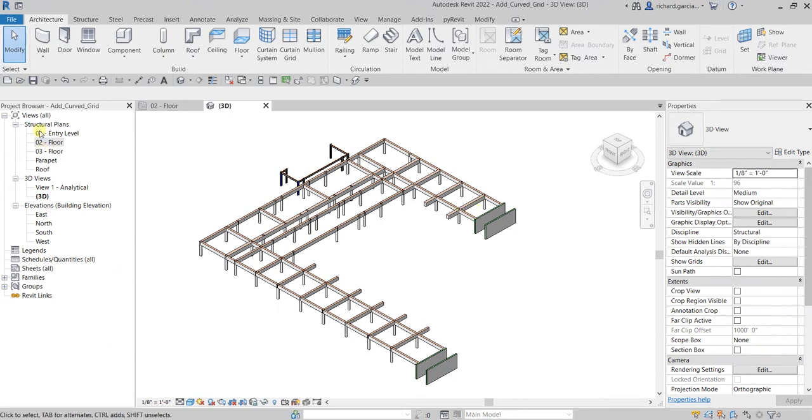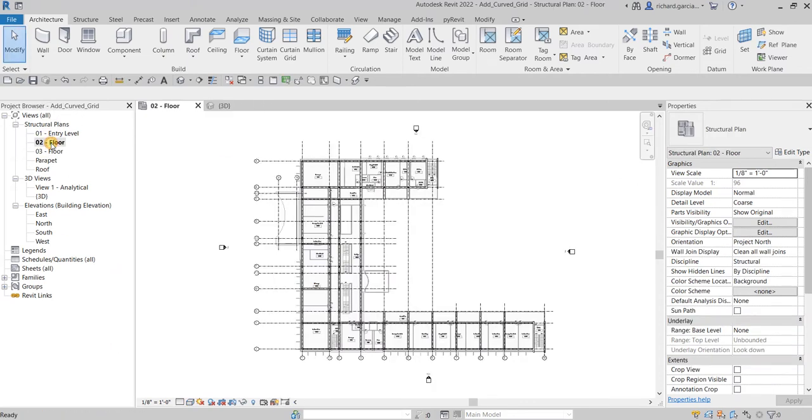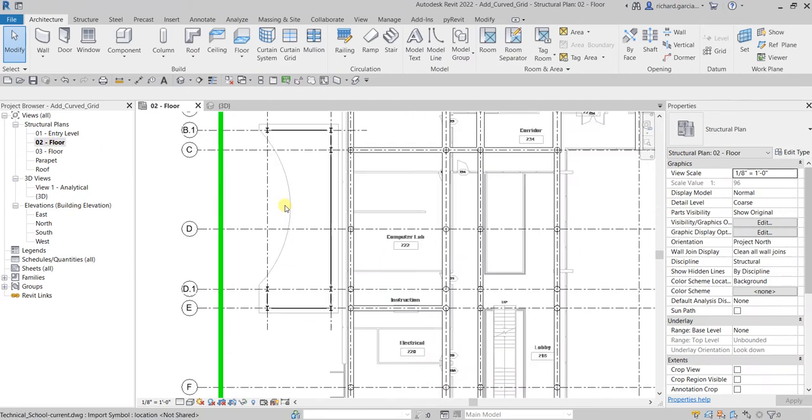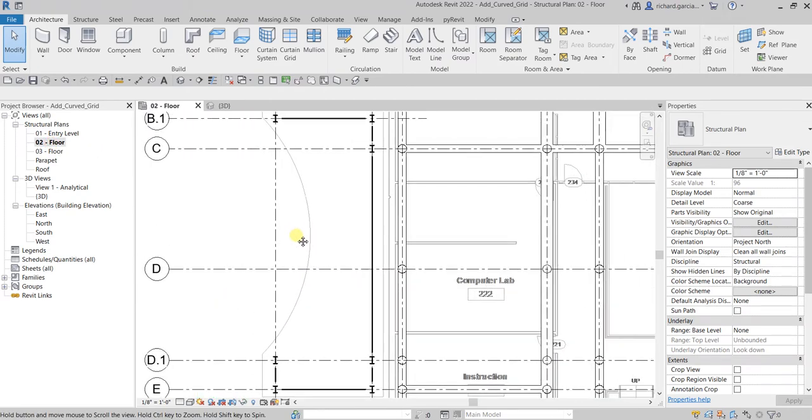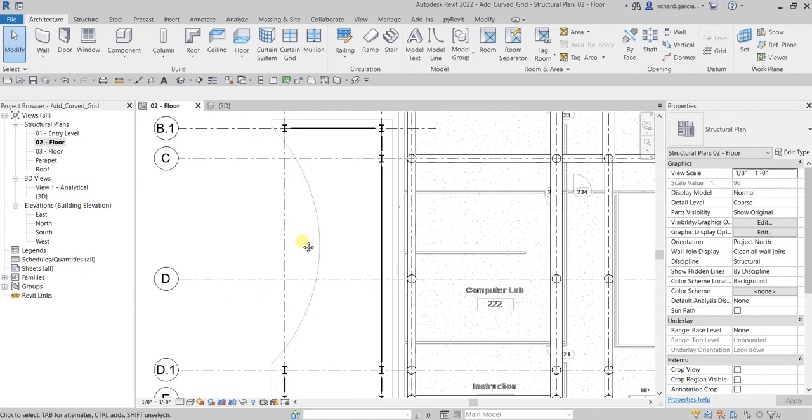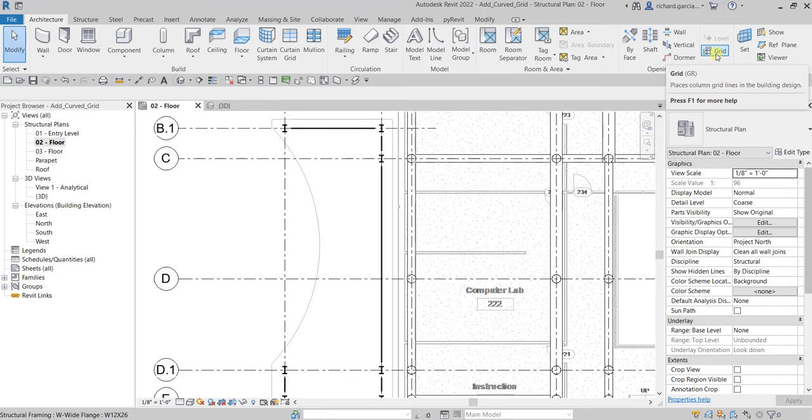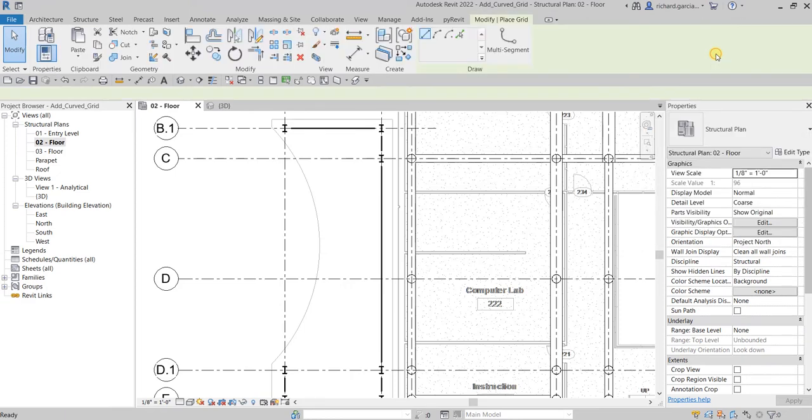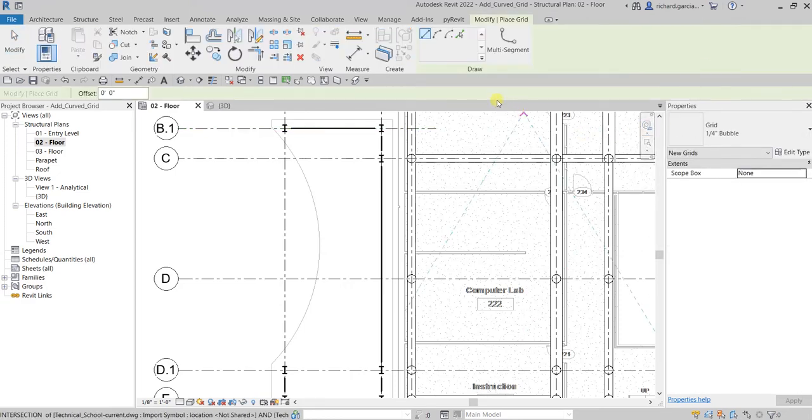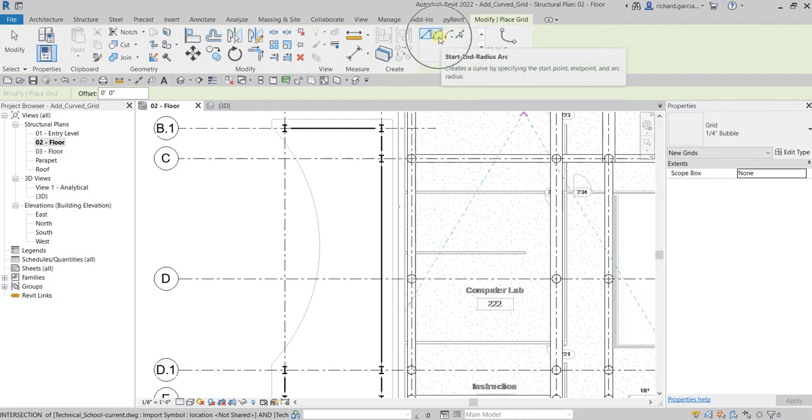Let's do this. Let's go to the 02 Floor, zoom in to our entryway here, and then create our curved grid. From the Architecture tab you can select the Grid tool, or you can type GR for the shortcut. Then on our Draw panel from the contextual tab, place grid.